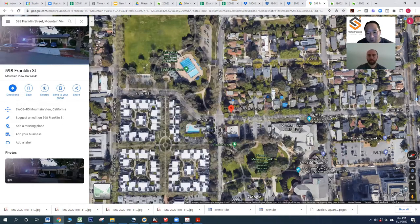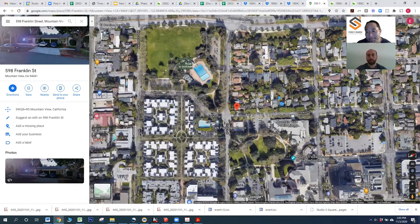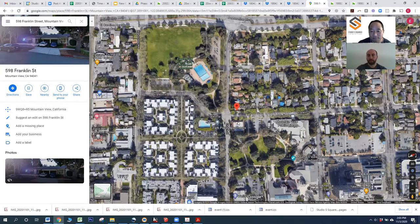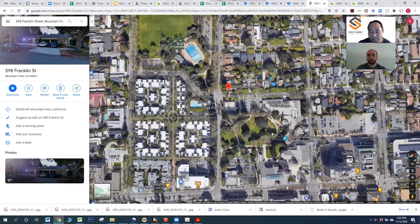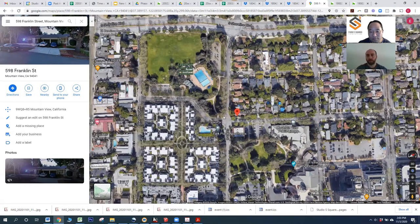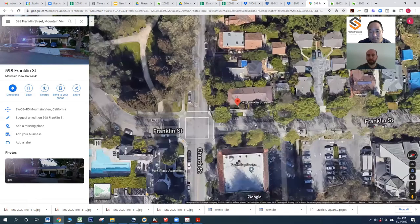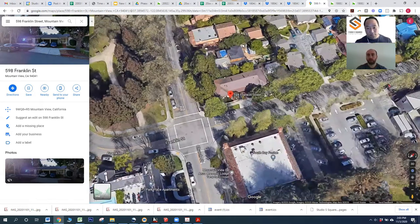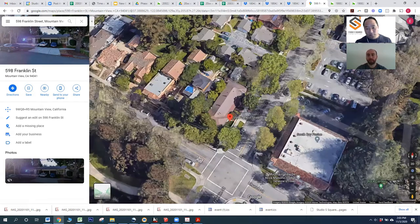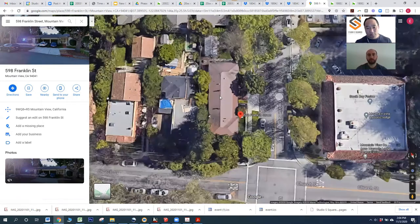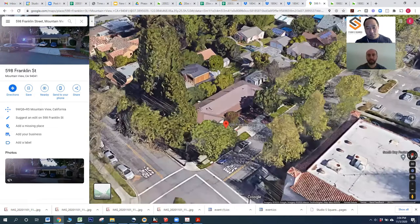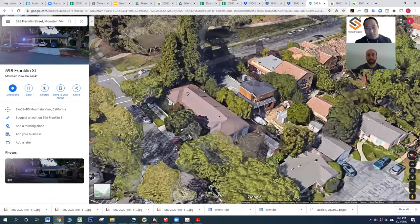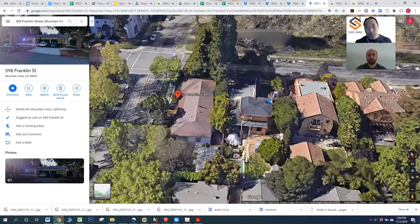Initially we start gathering a little bit of information before we even start with the design. We take a look at the site and the context. In this case, it's very close to the city center in Mountain View and across from a park. We're going to look at what the different context is — that's one of the first things we do. Then we're also going to look for the different regulations from the city to make sure the design we propose is going to comply with all the different regulations. Each city has different requirements.